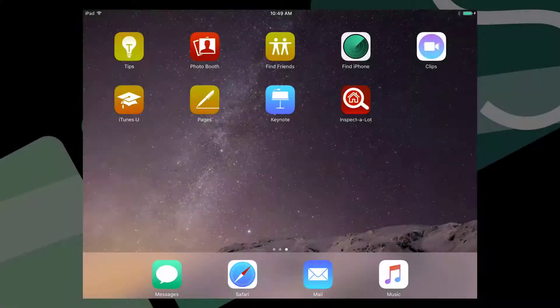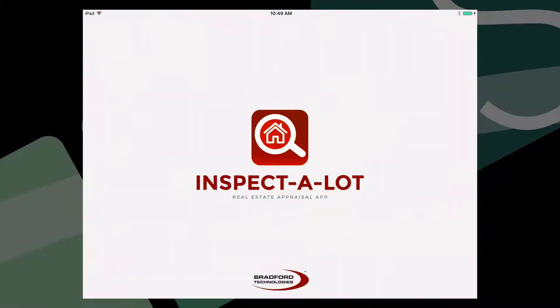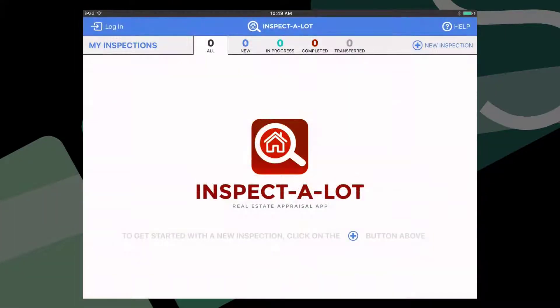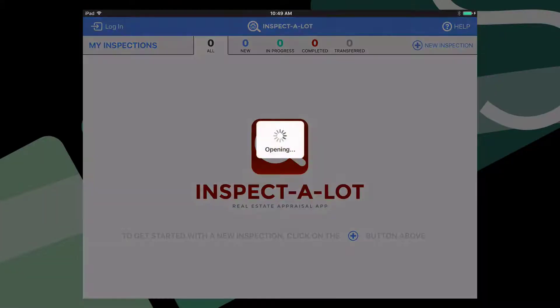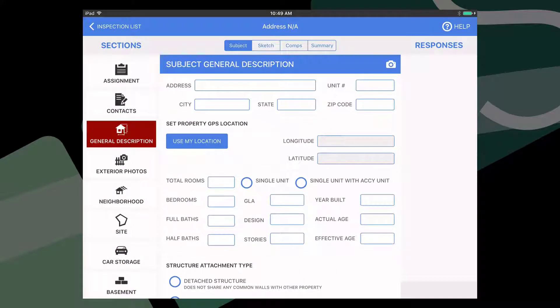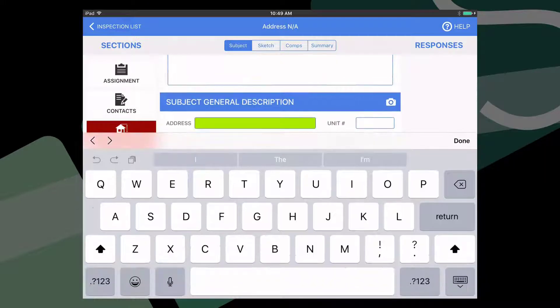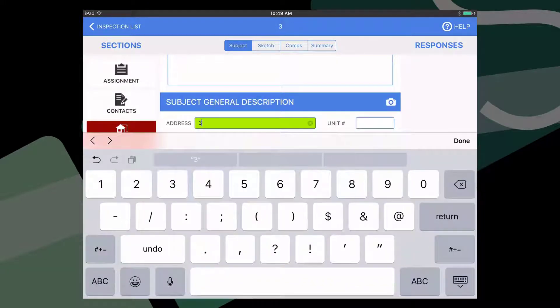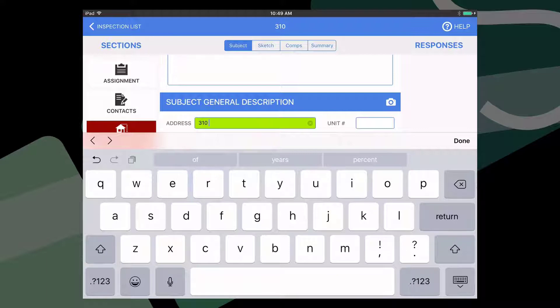To start a new report from the Inspect-A-Lot app, tap the New Inspection Plus icon and begin filling out the information. All of this information will be placed into a blank or existing report when you sync back to appraise it later.